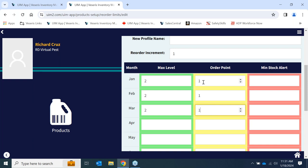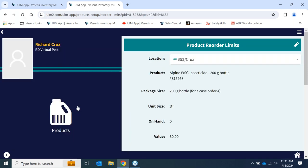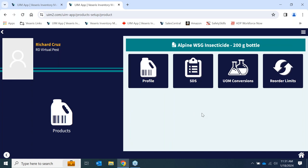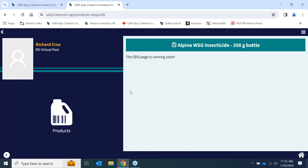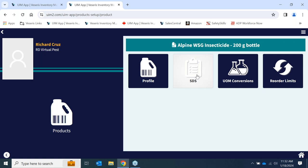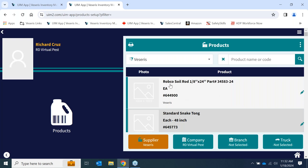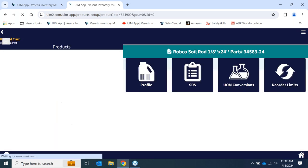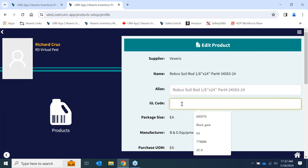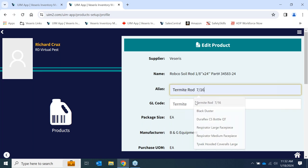Once the technician enters those data points, the software looks at them and places the order to your warehouse to replenish the truck. We are working on future features like SDS and labels coming soon. If you're dealing with products that have very complicated names — like Robco soil rod 18 one-eighth inch — you can come in and give it a simple description like 'termite rod,' so your technician can actually see what they're asking for.